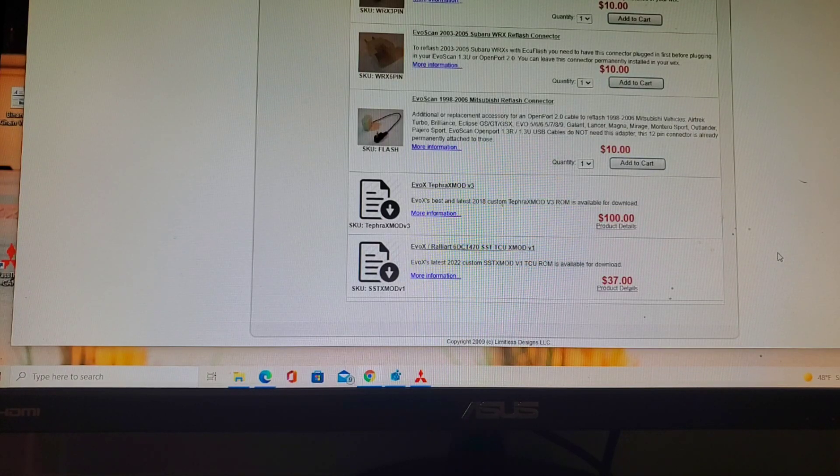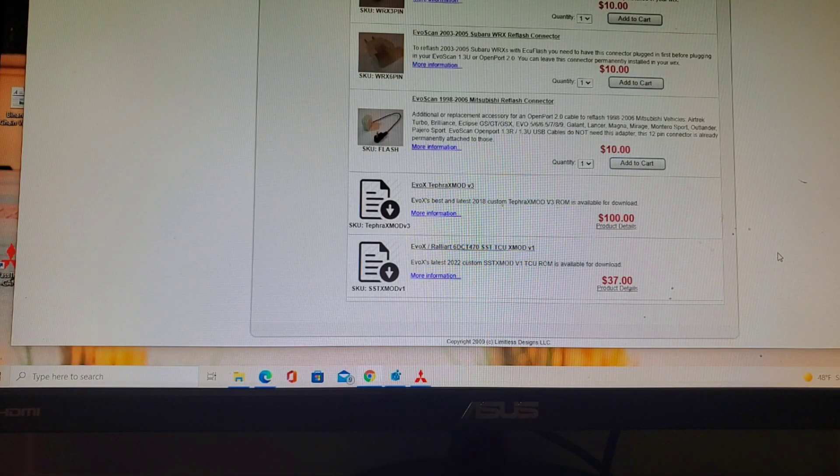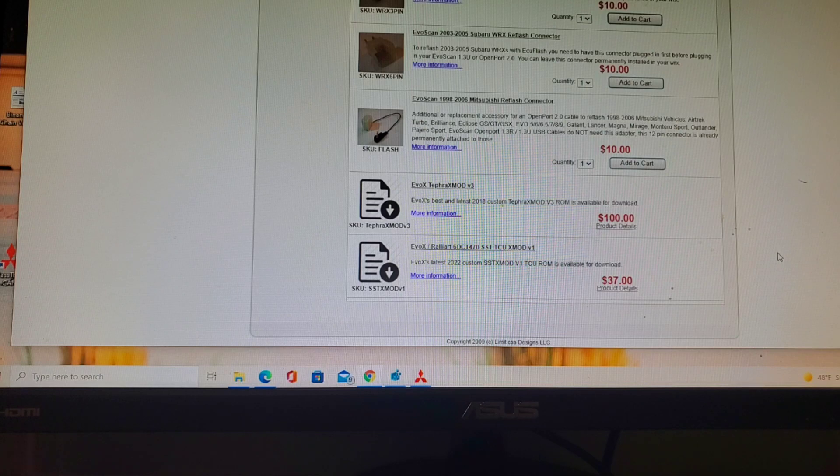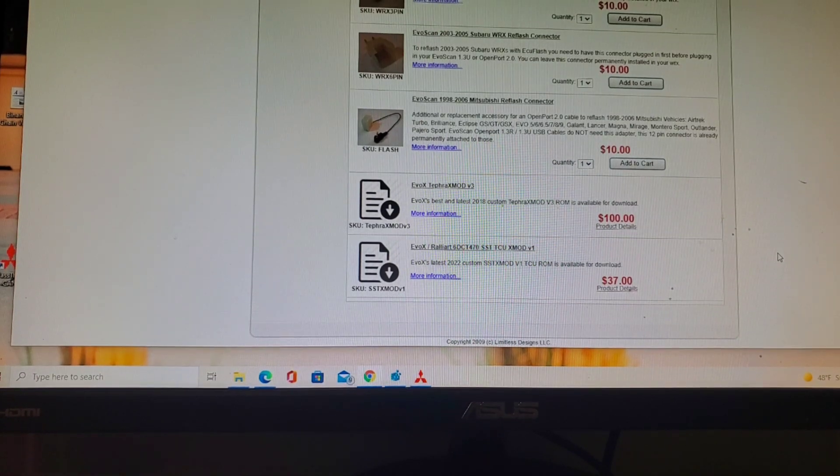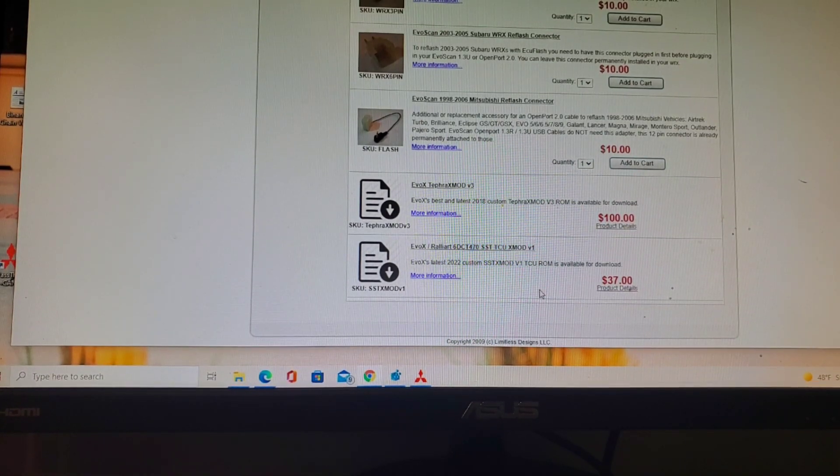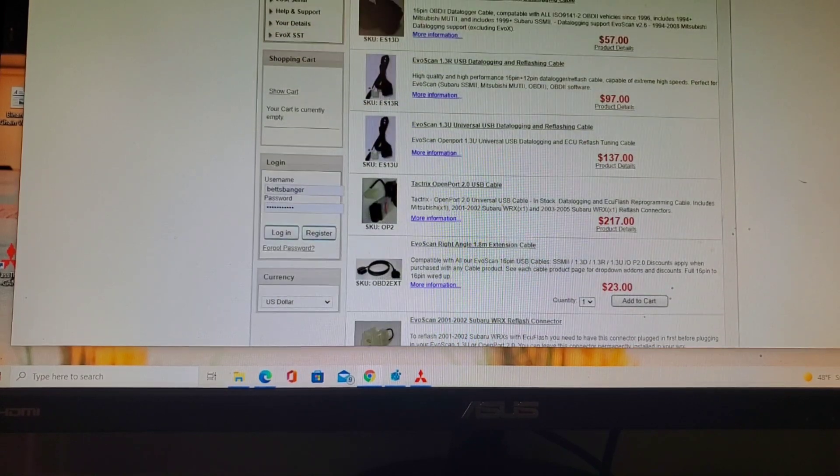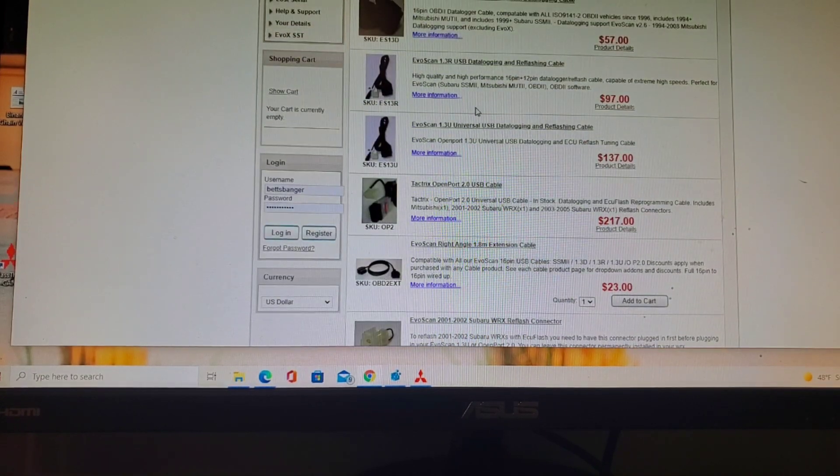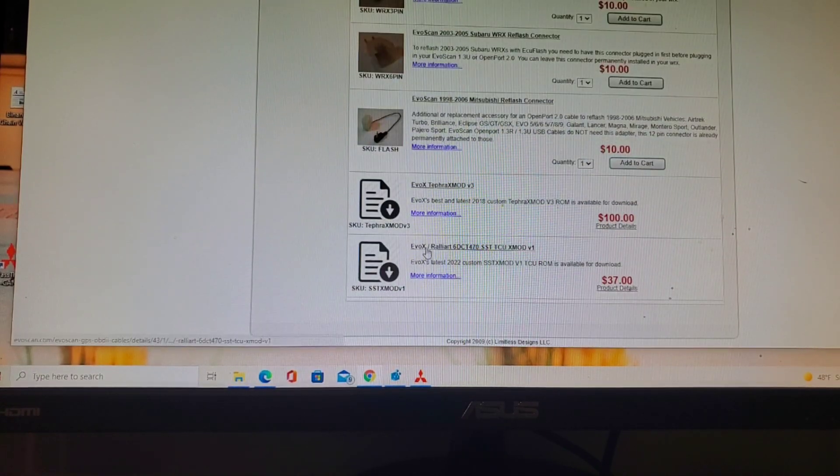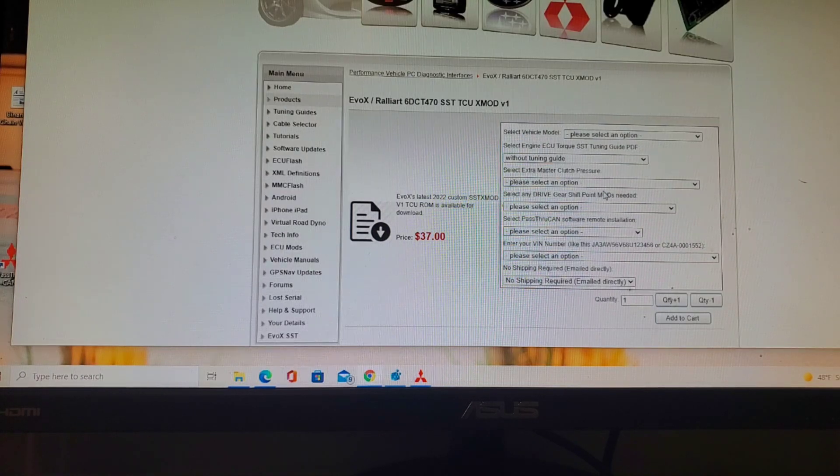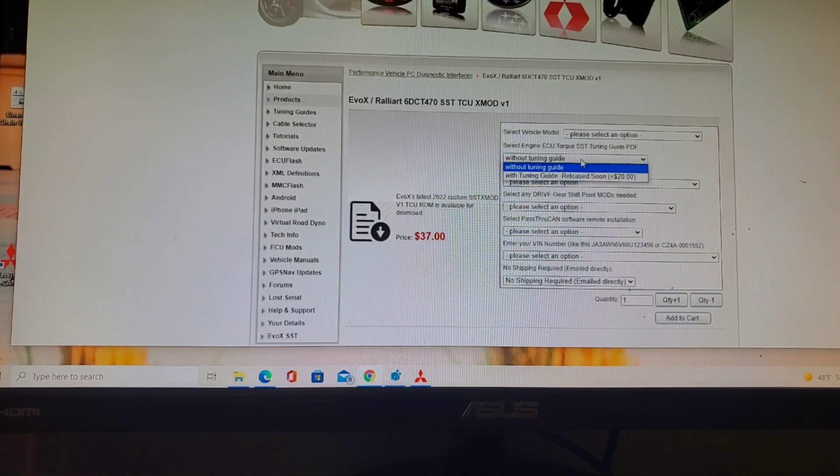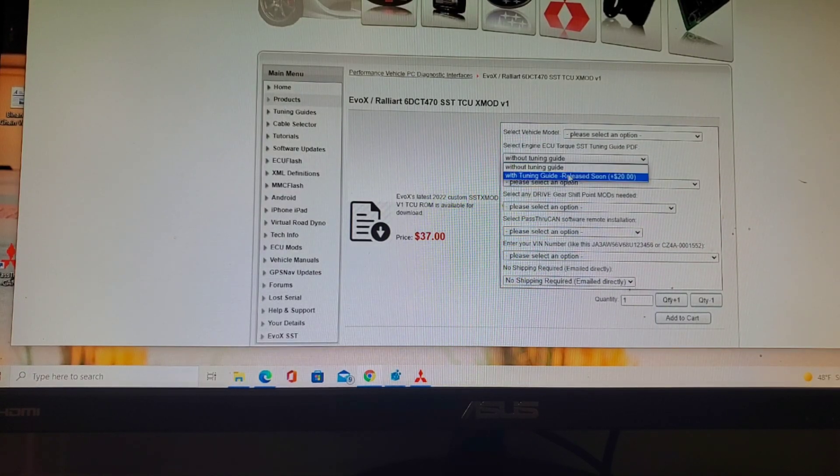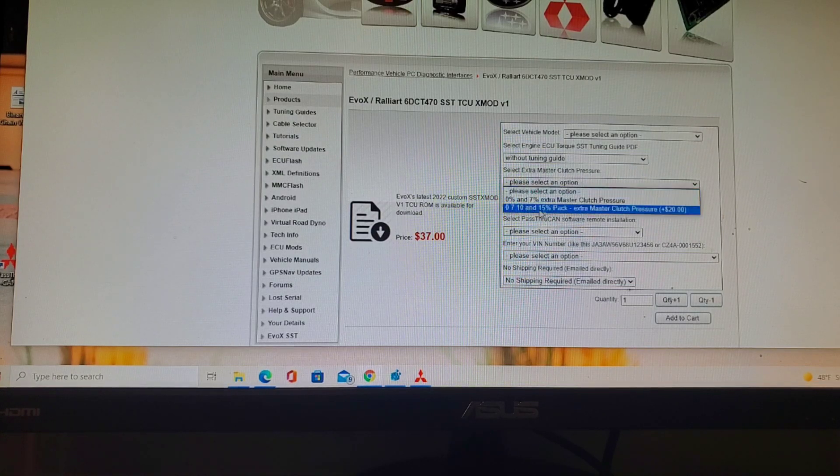Alright, so this is the tutorial if you're going to install the TCU mod from Evoscan. That product is available on Evoscan's website here and you can see this is what you're going to purchase. You'll click that and choose all the options you want.